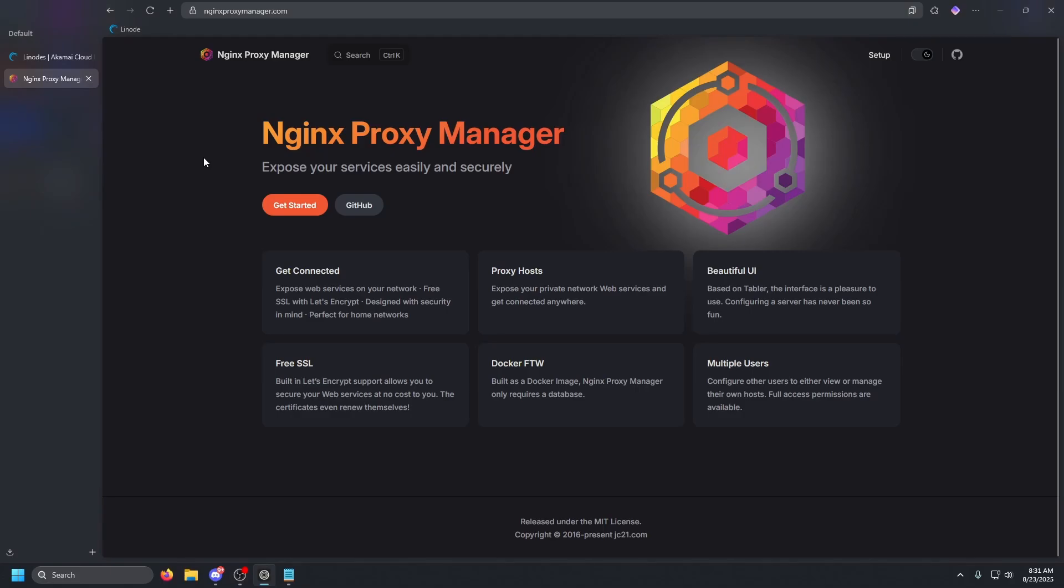Hey guys, what is up? It is DOS. Today we're going to look at Nginx Proxy Manager, a service that could really simplify how you access your internal web services.